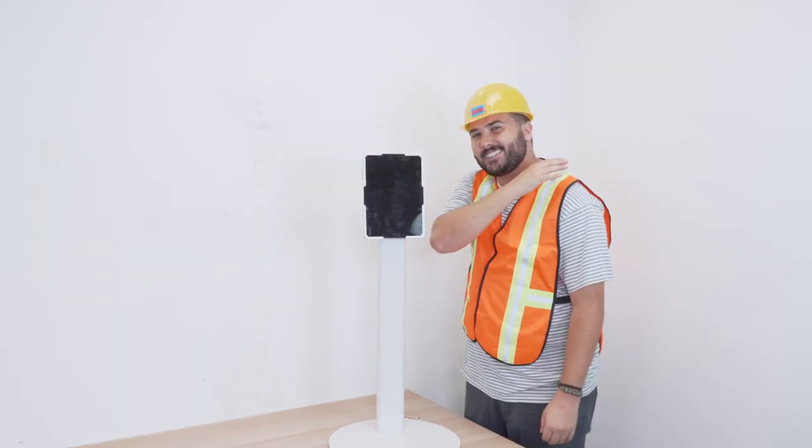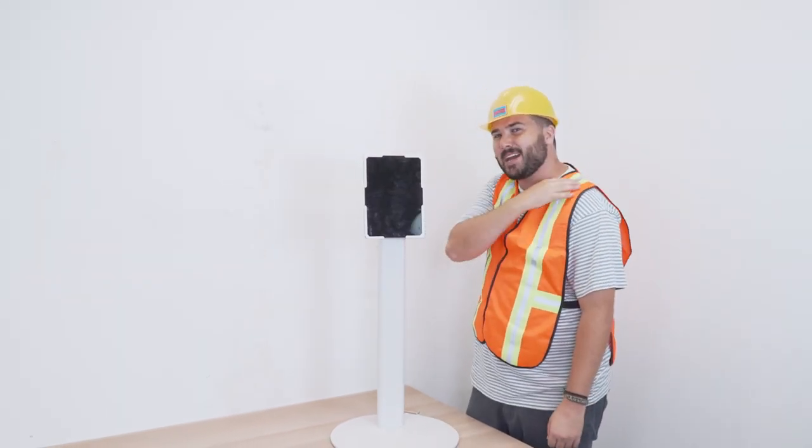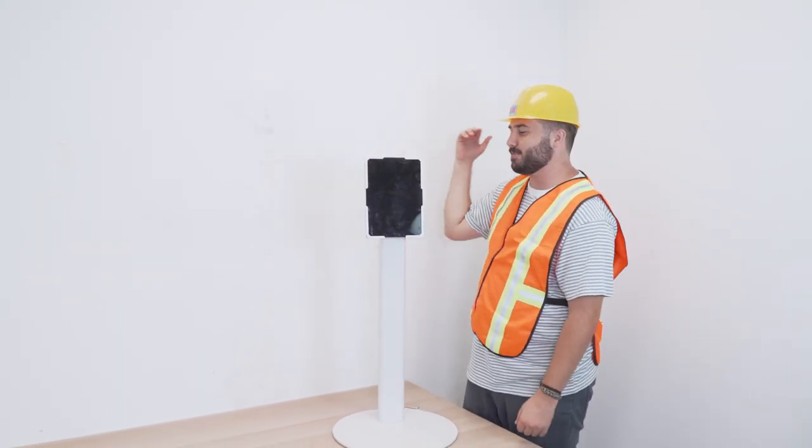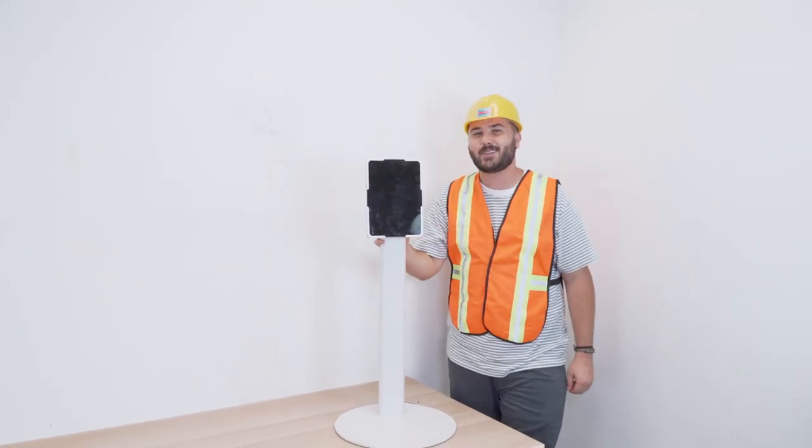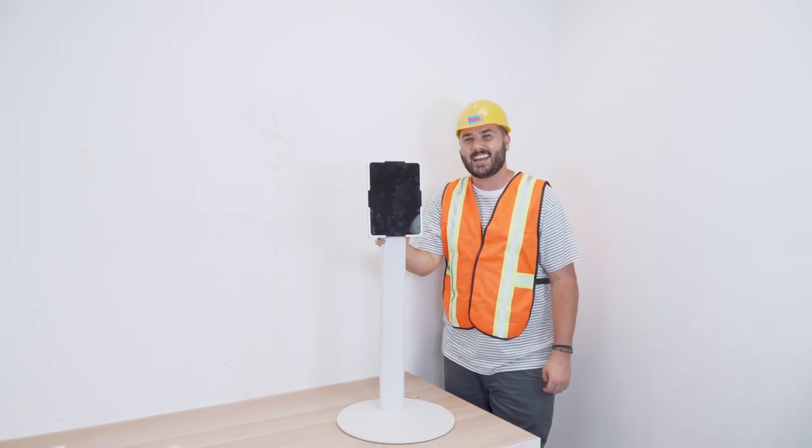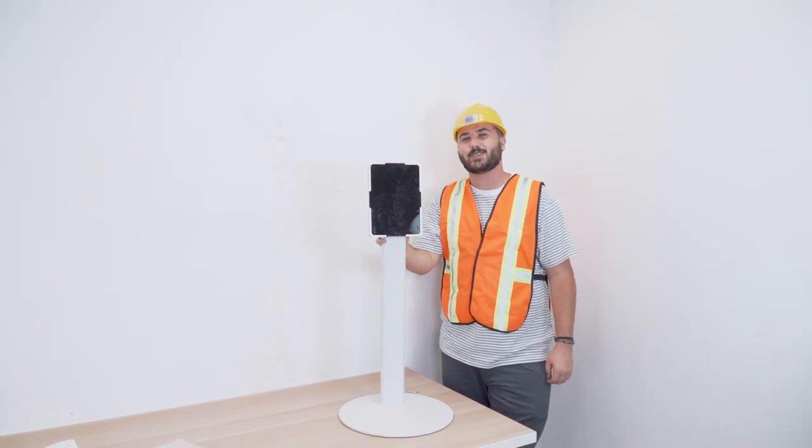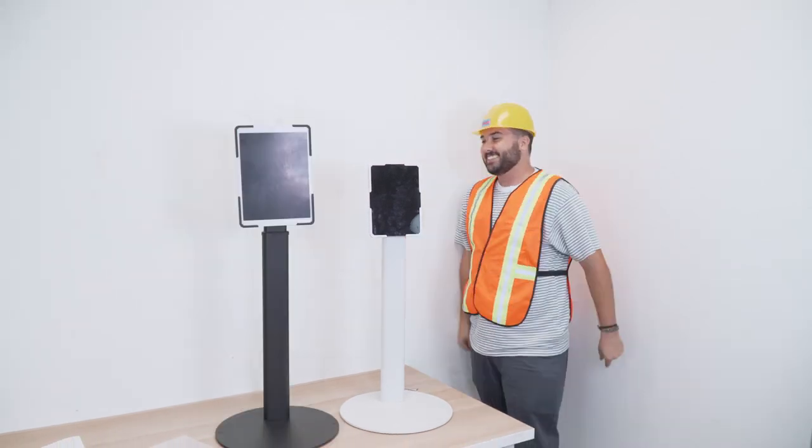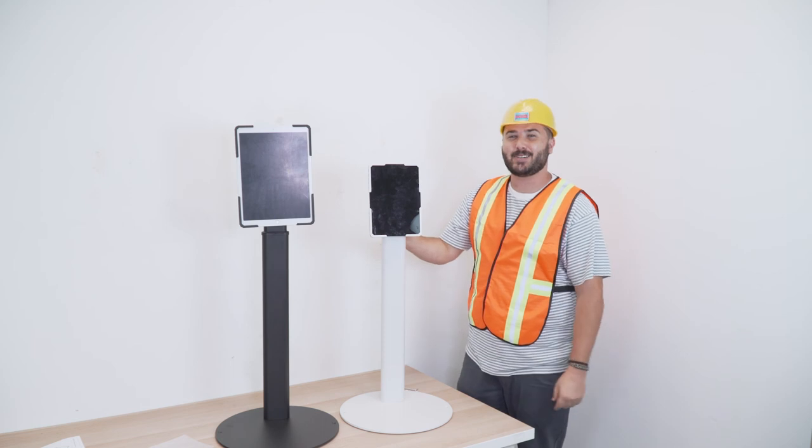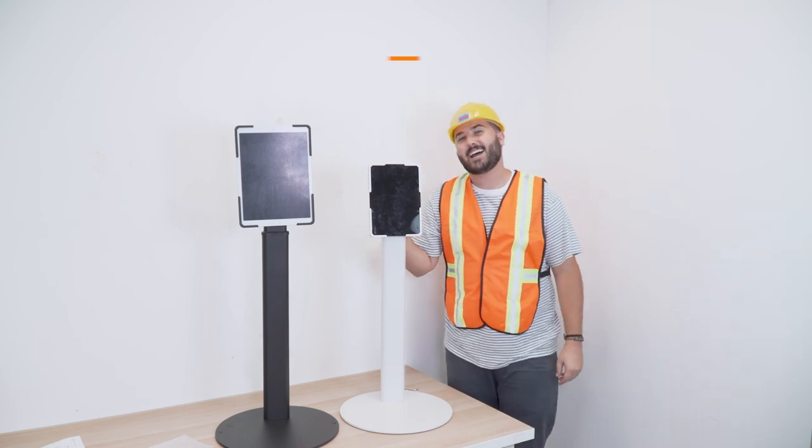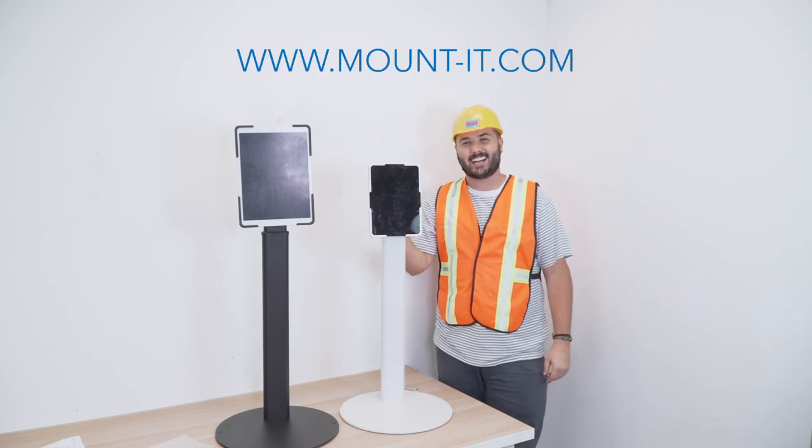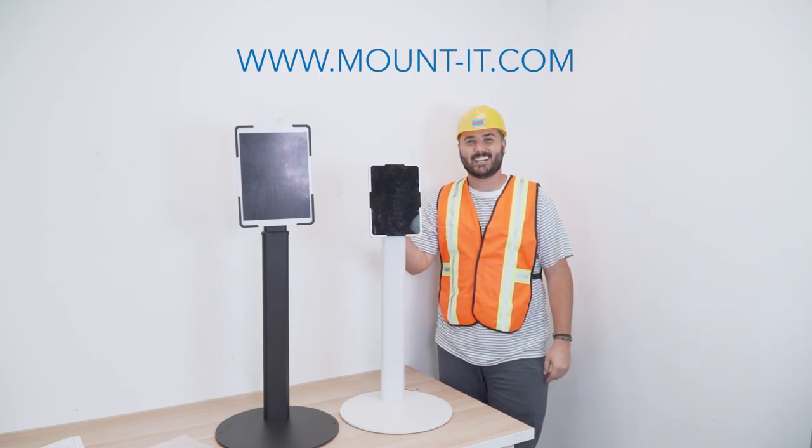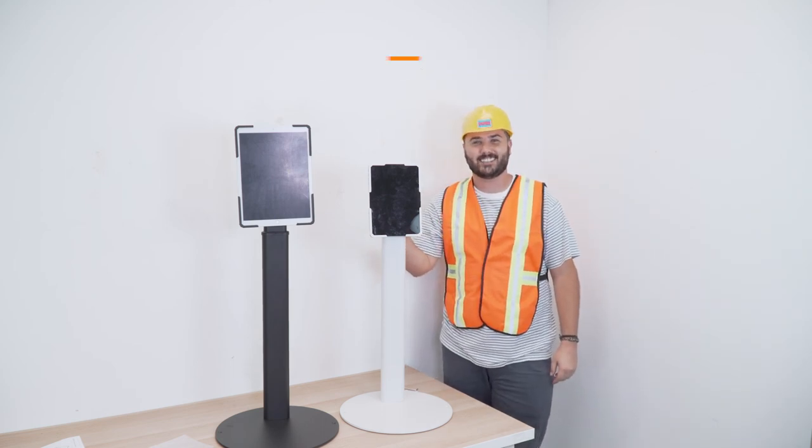Give yourself a nice little pat on the back because you just completed MI 3788, the universal tablet floor stand. Now come get yours today at www.mountit.com. See you guys in the next video.